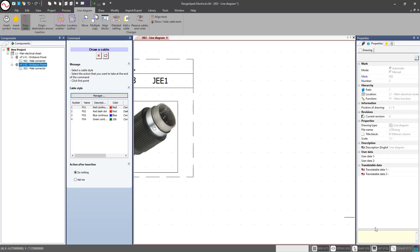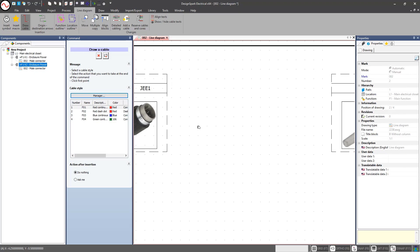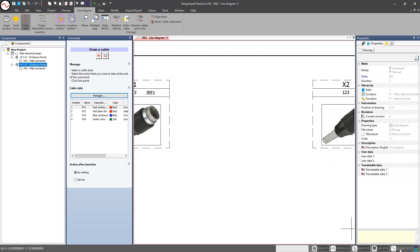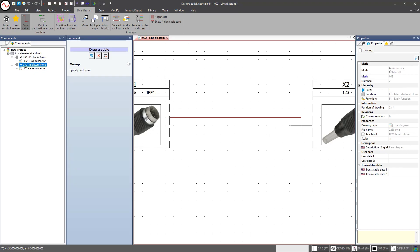One tip when working with line diagrams: I want to disable my object snaps. If you notice, I have my midpoint snap active, and I don't want to accidentally connect to that snap point instead of officially connecting between the two symbols. When you're trying to draw cables within your line diagrams, I recommend you turn off your O-snap. Down in the bottom right corner, simply select that, or press F11 to toggle it off.